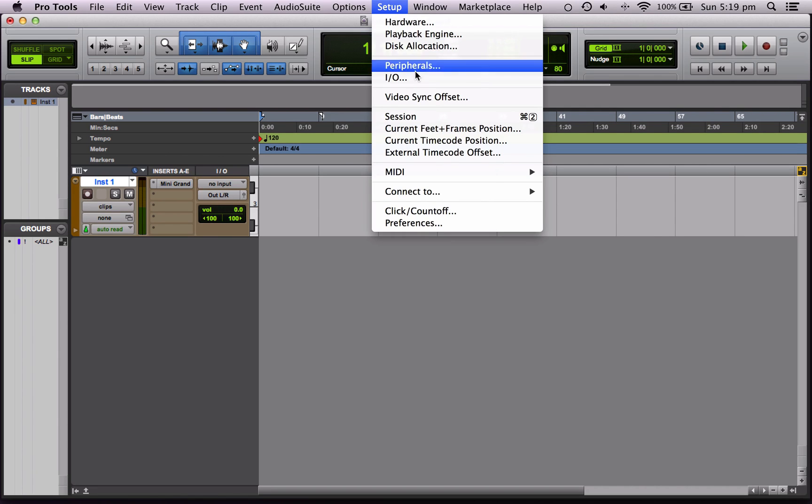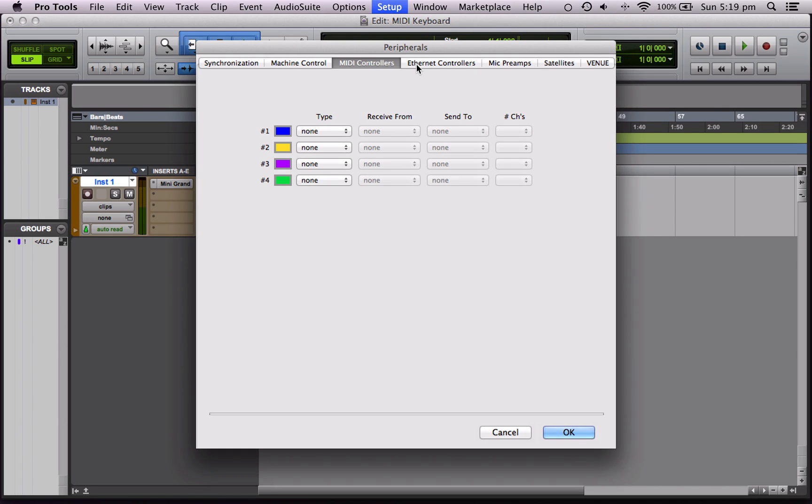Now what we can do is take this to the next level and set it up so that the keyboard can control plugins within Pro Tools as well.